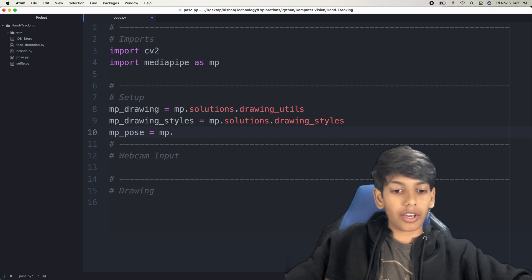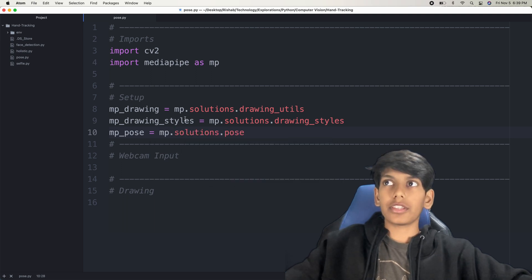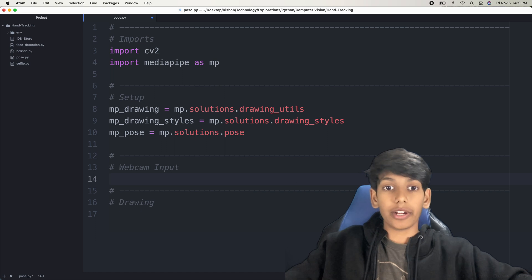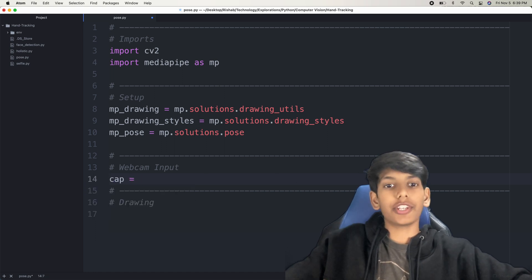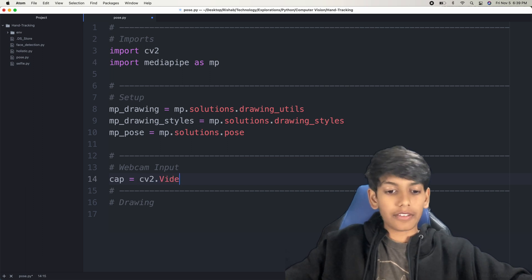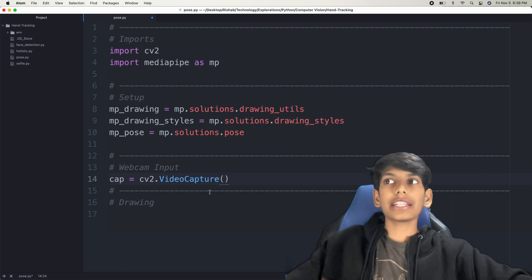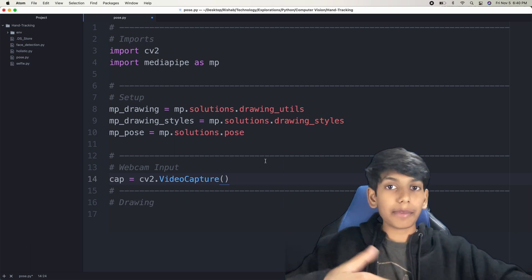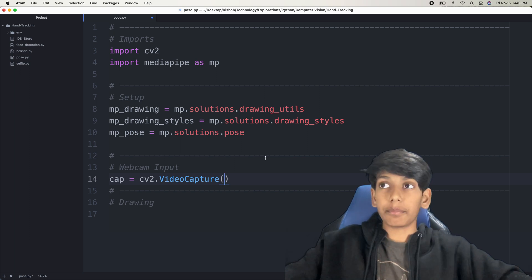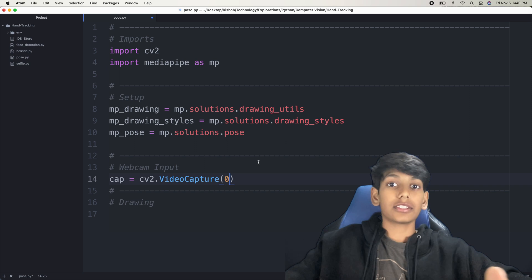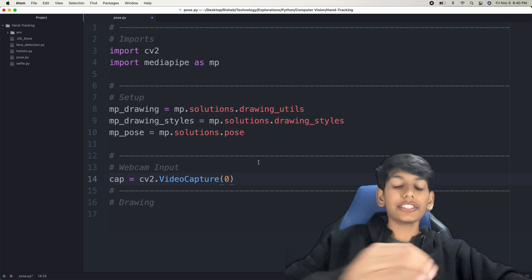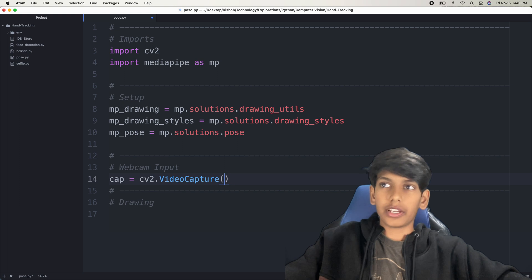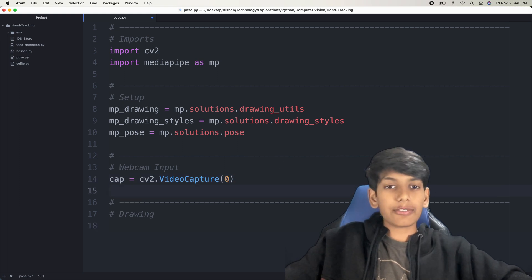Then we're going to get the webcam input so that we can actually do the program. We're going to say CAP for video capture — CAP equals CV2.VideoCapture. Inside the parentheses, we need to provide what video source we want. If you have an inbuilt webcam inside your computer, then you'd put zero because that's the first index or the first camera it finds. If you have an external camera, you would say one. If you have multiple, then you can say two or three. For now, I'm just putting zero. So that's for the video capture.